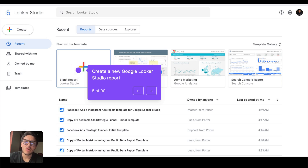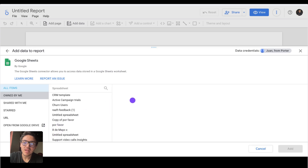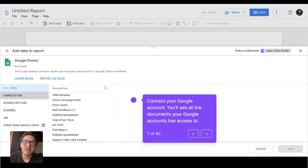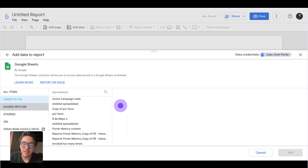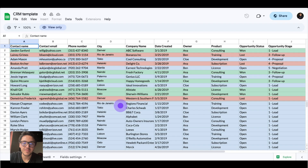The step is simple. You will go to Google Looker Studio and create a new report. Here, you will connect Google Sheets. On Google Sheets, you can find all the documents associated to your Gmail account. In this case, I can see the CRM template there. You can see the ones that you own and the ones that are shared with you.